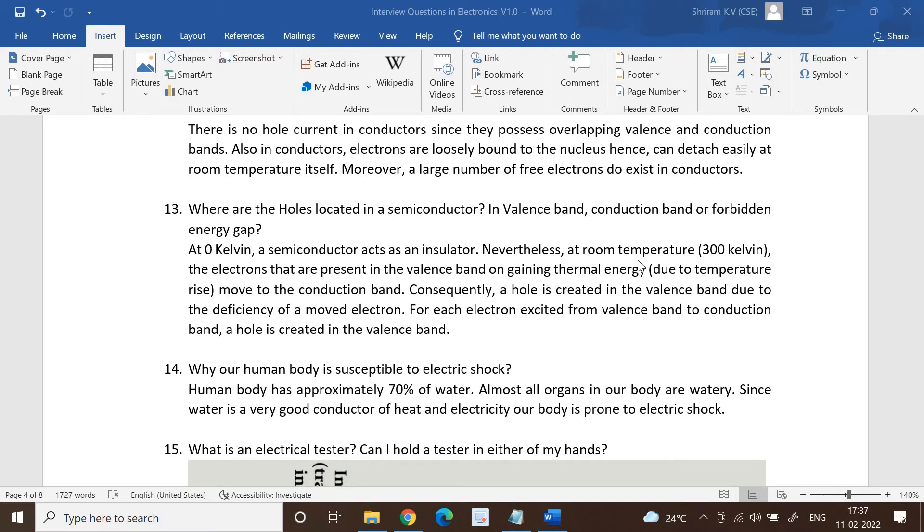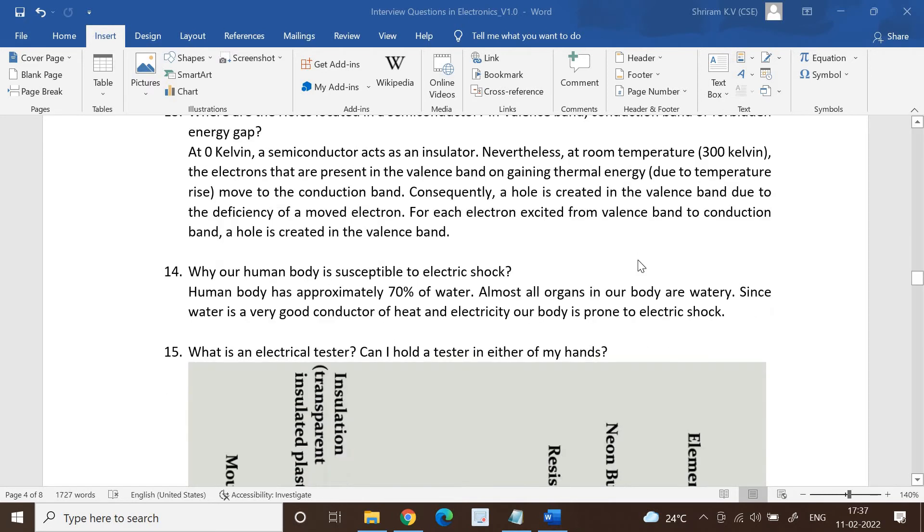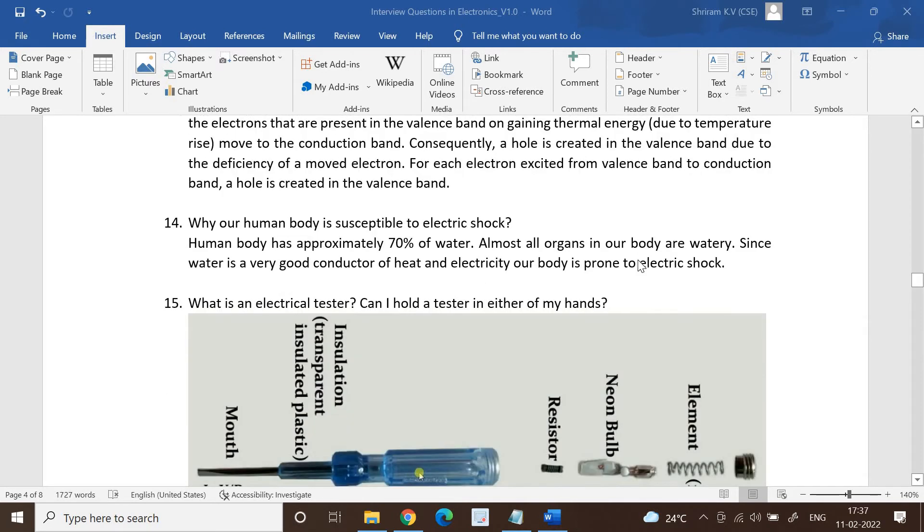At room temperature which is 300 Kelvin, the electrons that are present in the valence band on gaining additional thermal energy move on to the conduction band. Consequently, a hole is created in the valence band due to the deficiency of the moved electron. For each electron excited from the valence band to the conduction band, a hole is created in the valence band.